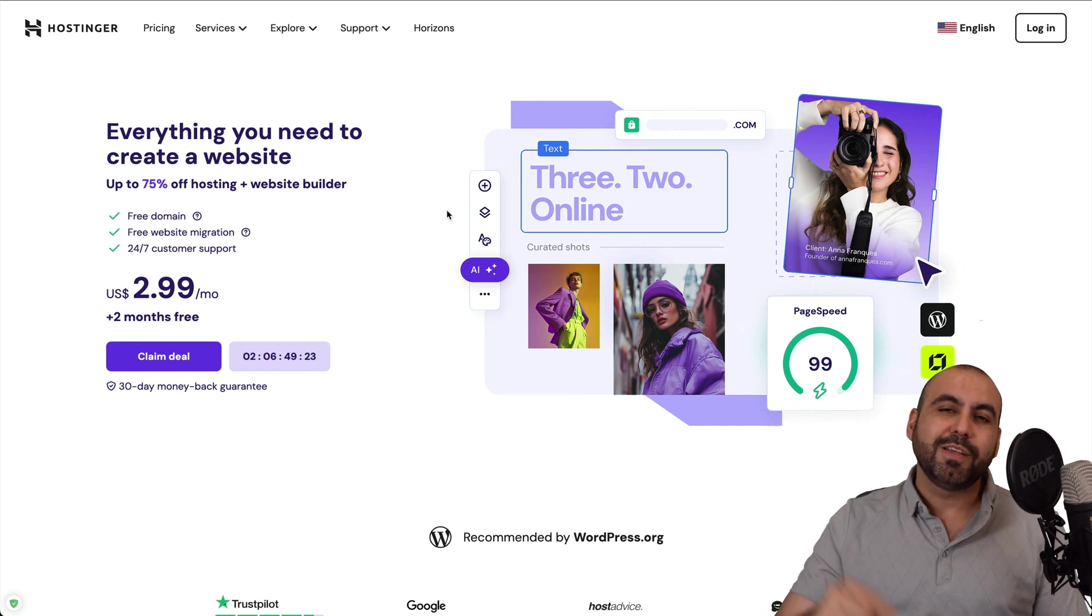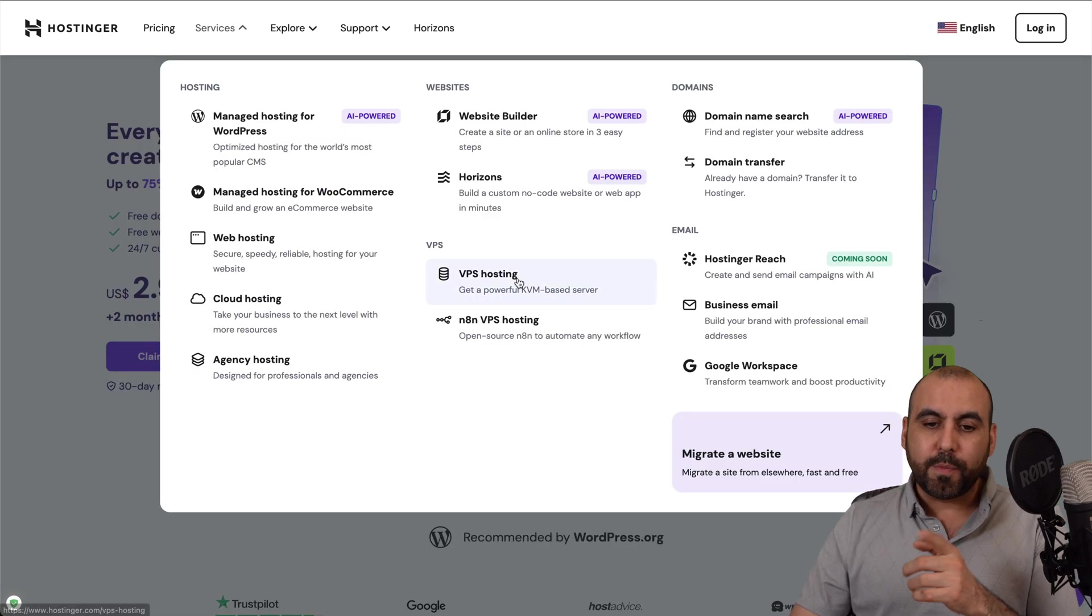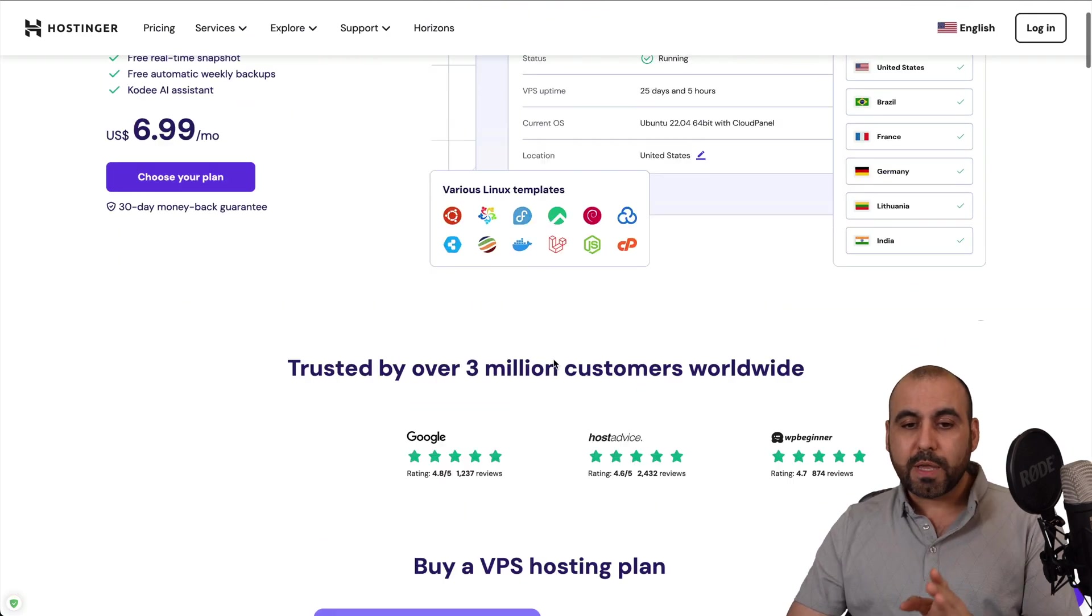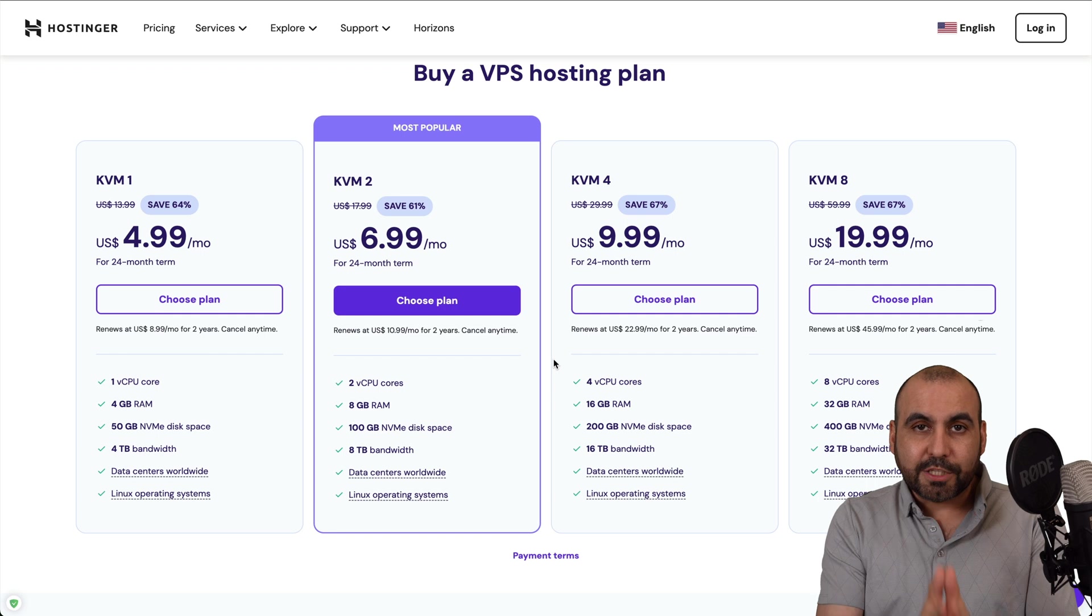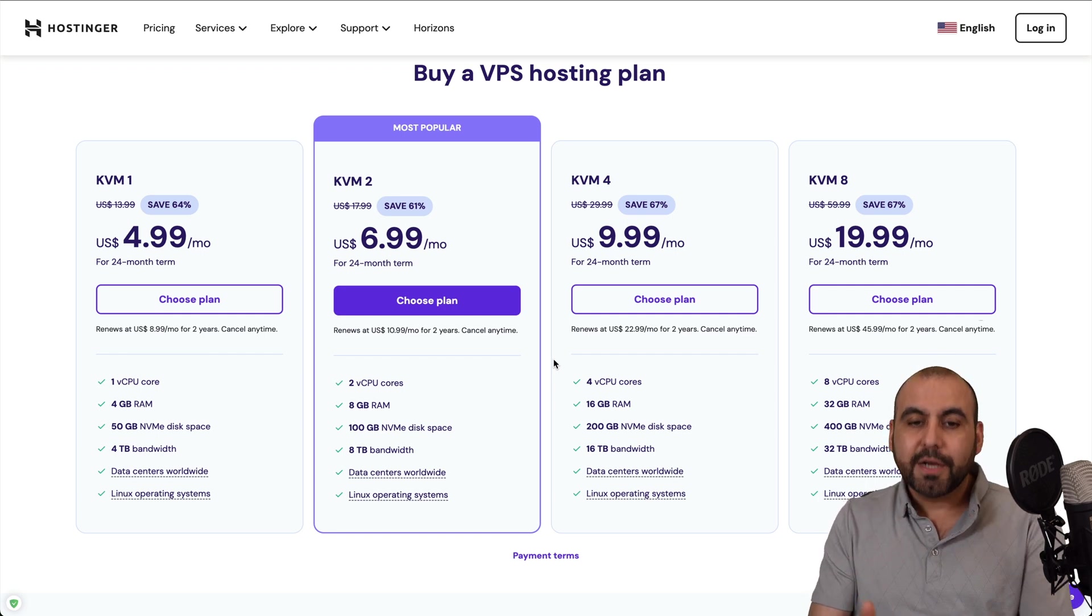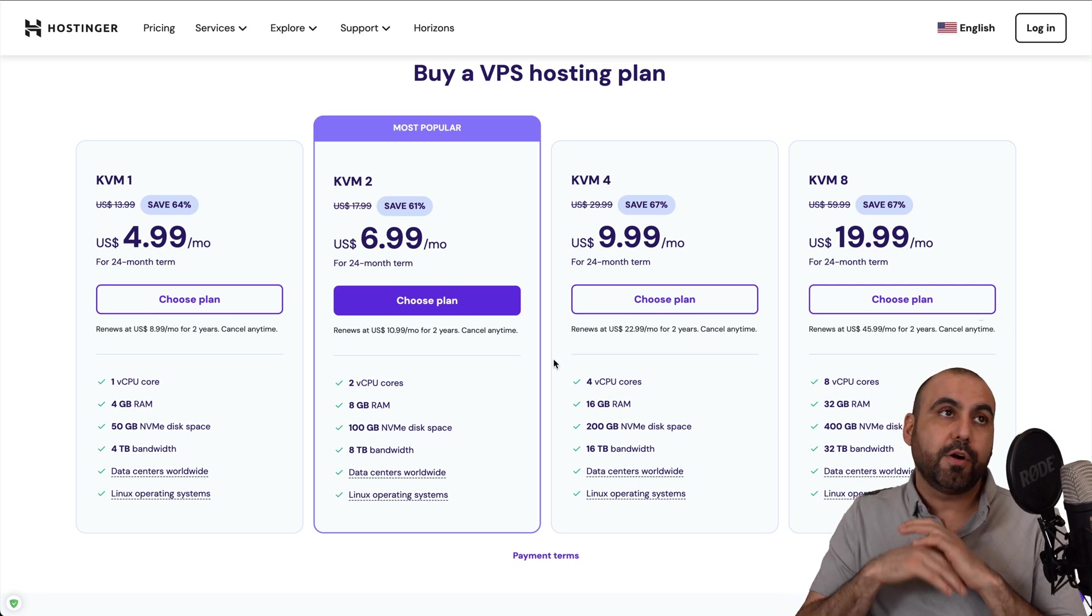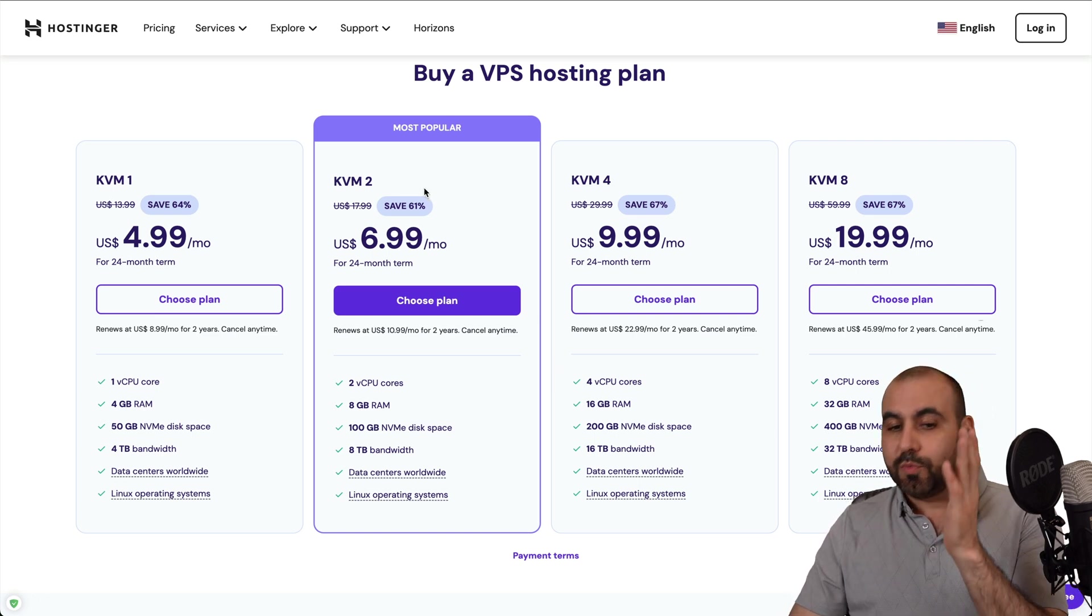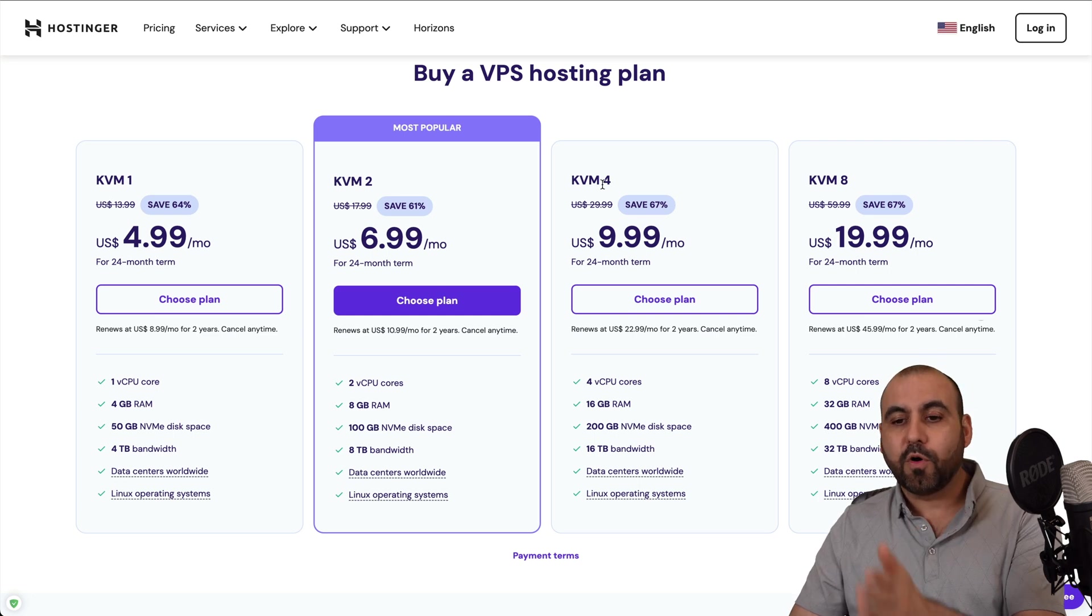So jump over to the link in the description. Now, head on over to Services, go to VPS Hosting, and you'll be able to find their VPS plans right here. So if you plan to install Uptime Kuma, you can install this on any plan available here. Just consider that if you're going to do this as a business, monitor hundreds of sites, you jump into the next plans over here. KVM 2,